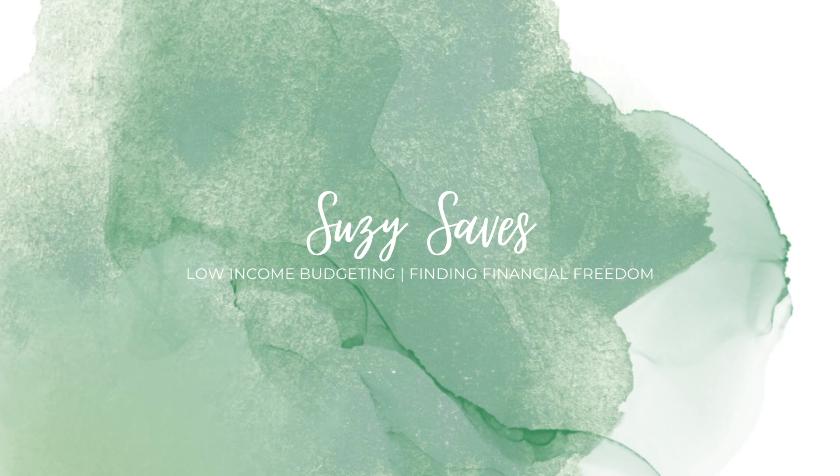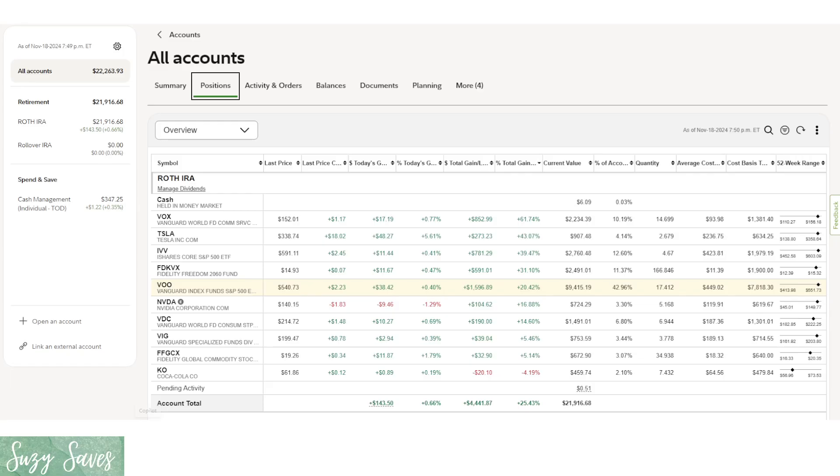Currently I've been working on filling up my Roth IRA for the 2024 year, and so that is what we will be focusing on today. Here is my account. We are just shy of $22,000. We've been jumping back and forth between over and under because that is the market. We're just going to go down the list and see where everything is at.